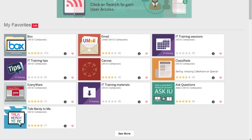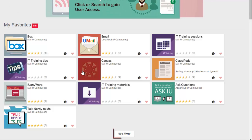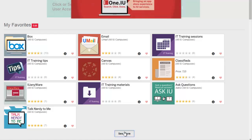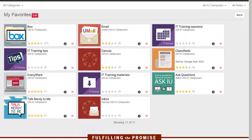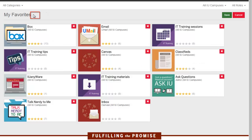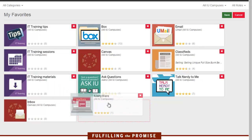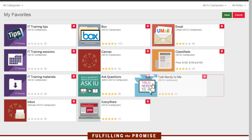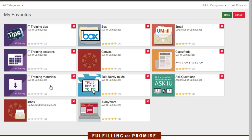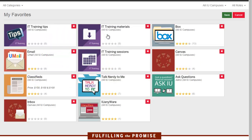Once I have more than 10 favorites added, I'll need to click See More at the bottom of the My Favorites section to see them all. And if I prefer these tasks arranged in a certain order, I can click Edit and then drag and drop the icons where I'd like. Once done, I simply click Save.